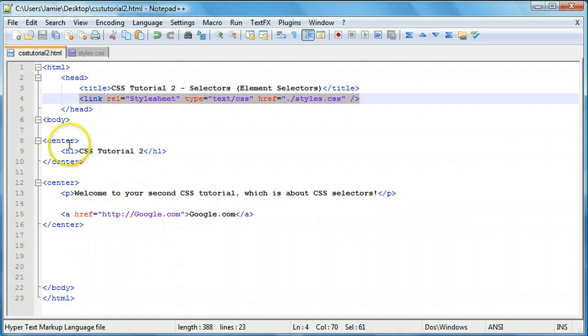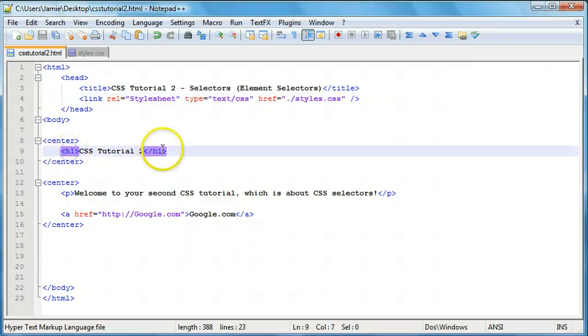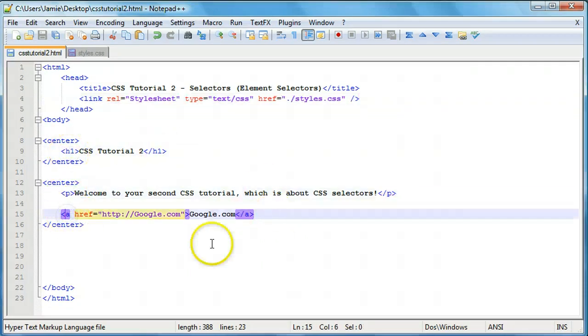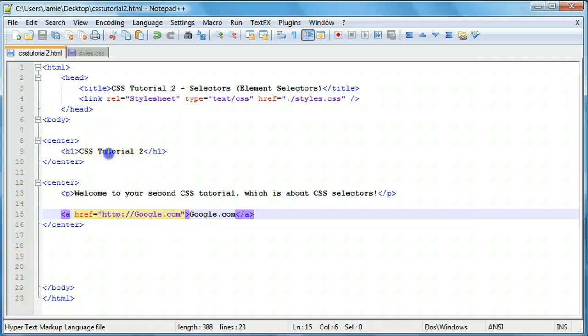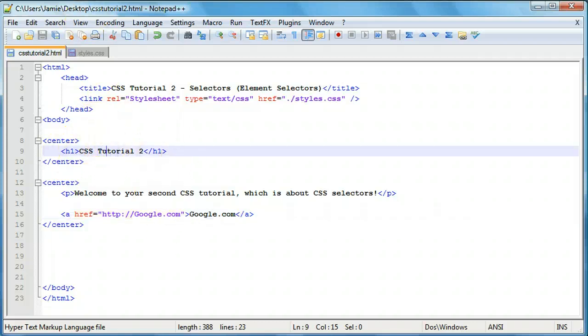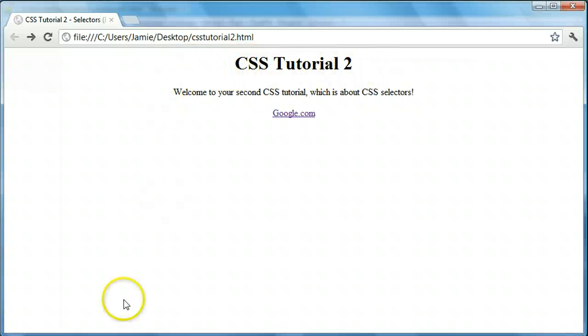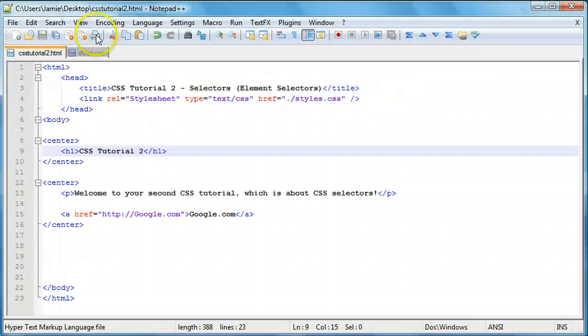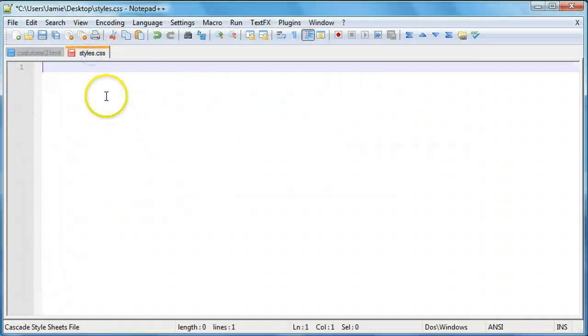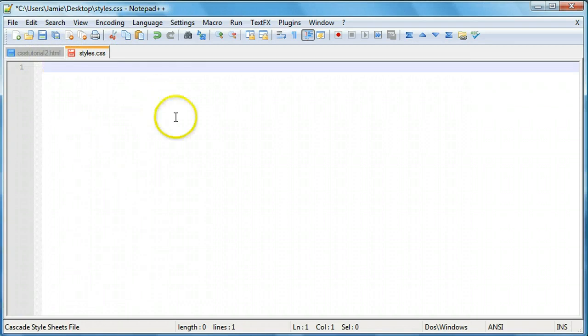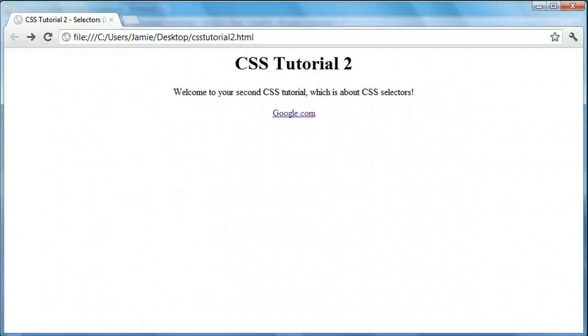Right here we have one header 1 tag, one paragraph tag, and one hyperlink tag. Let's say we wanted to modify the header tag up here, the CSS Tutorial 2 text. We want to change this to blue. So we come over here to our CSS, our styles.css code, which is completely blank and there's nothing here that's actually changing anything on this webpage.